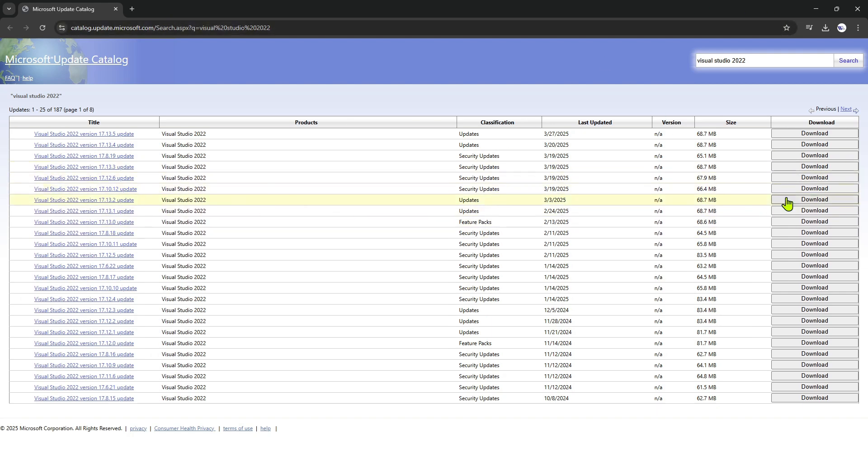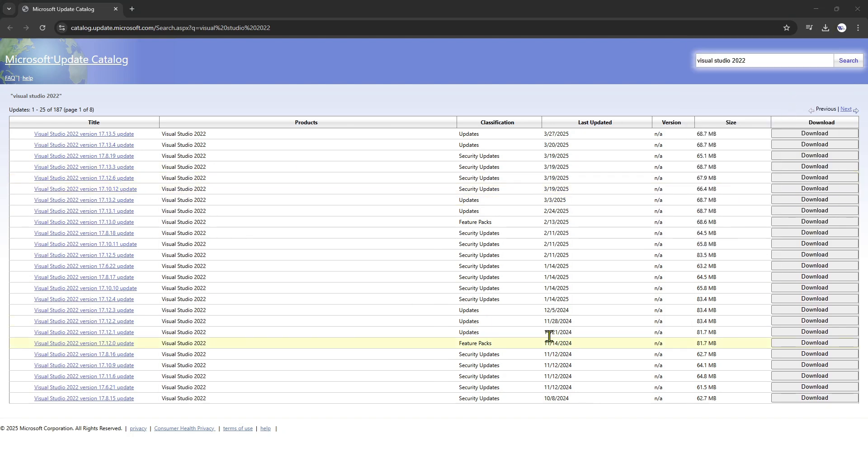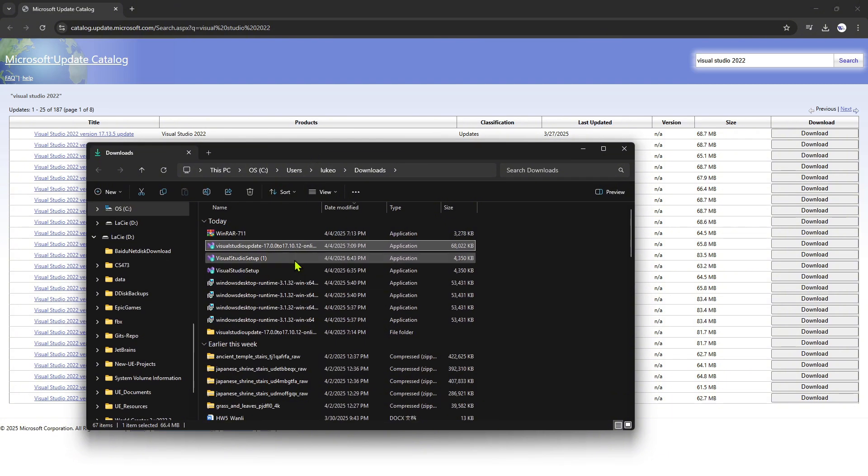And after you click download, it would give you one of these things. This will be a thing. It will be downloaded.